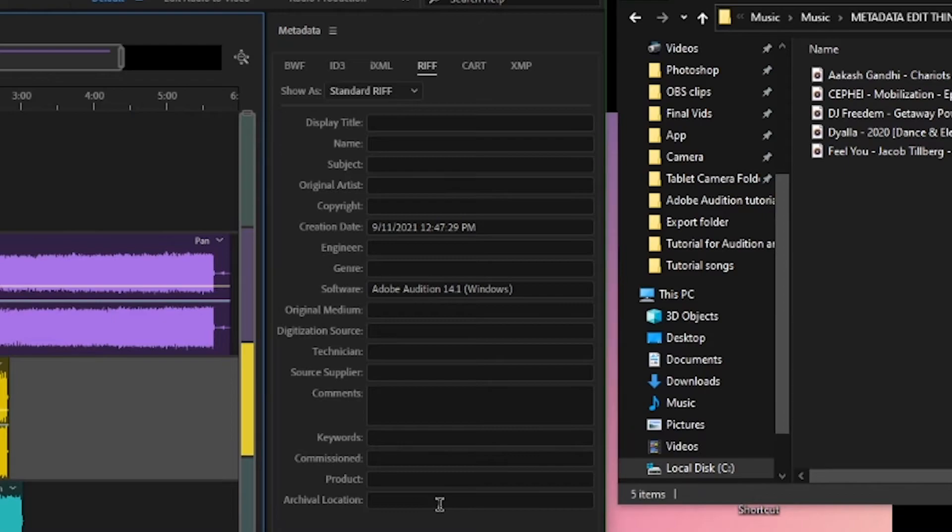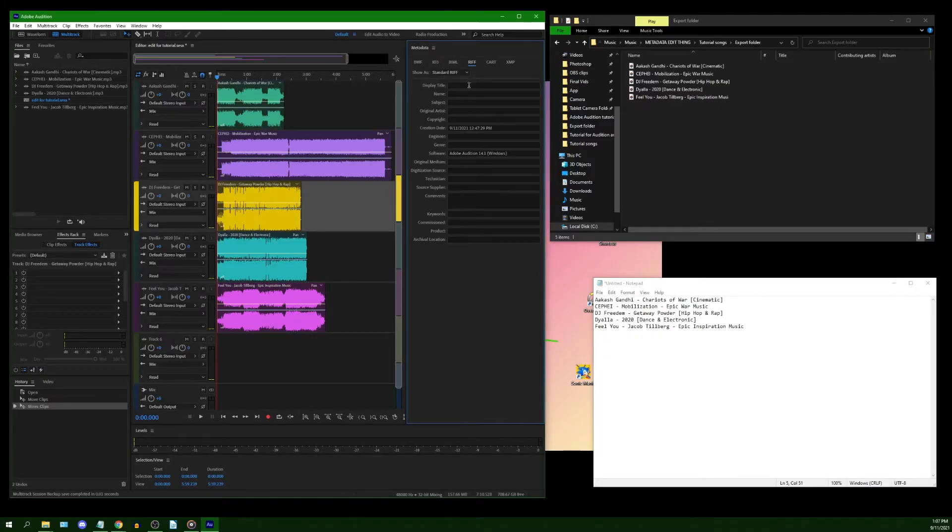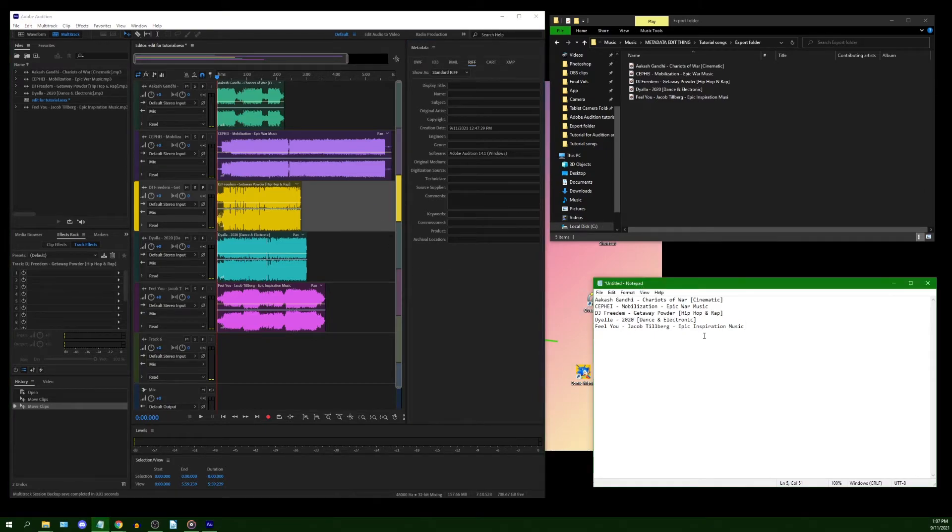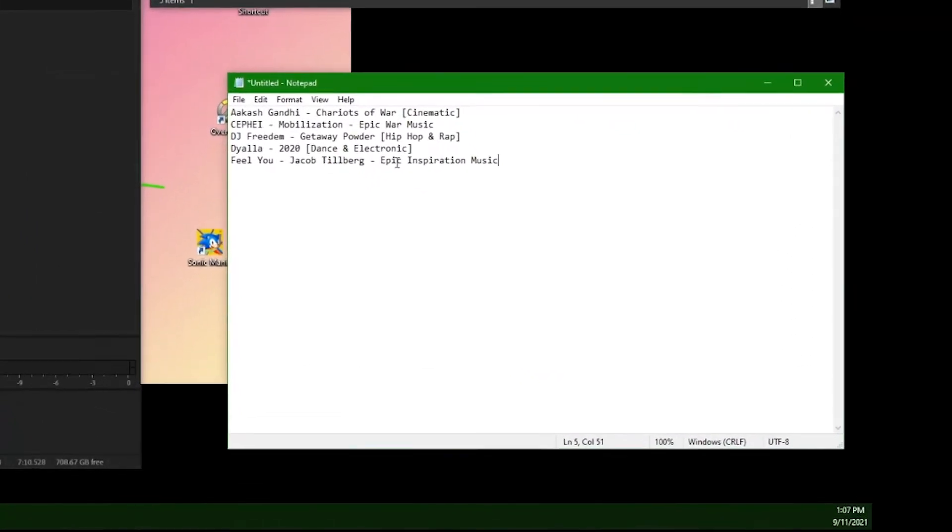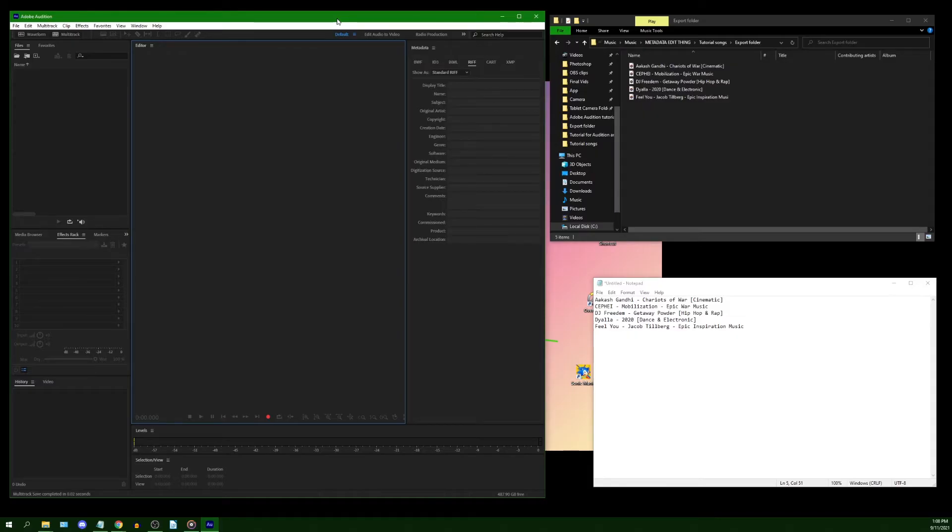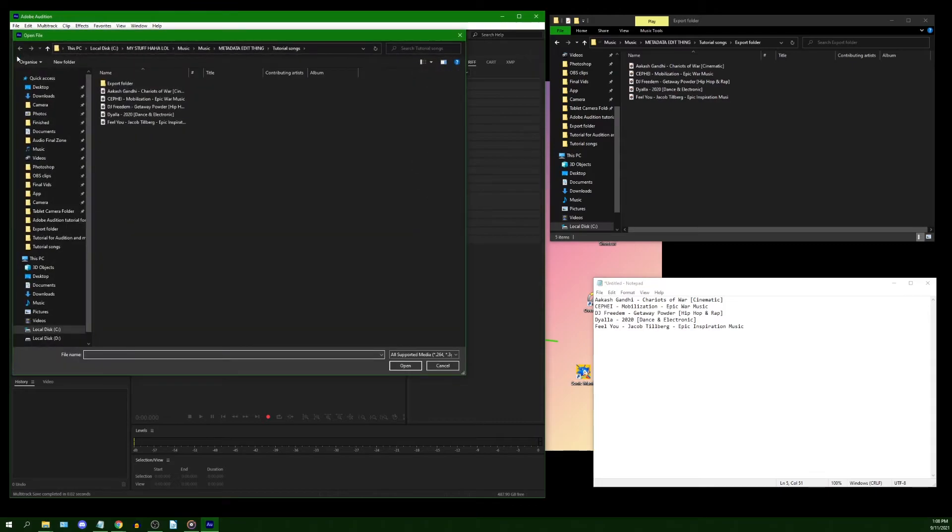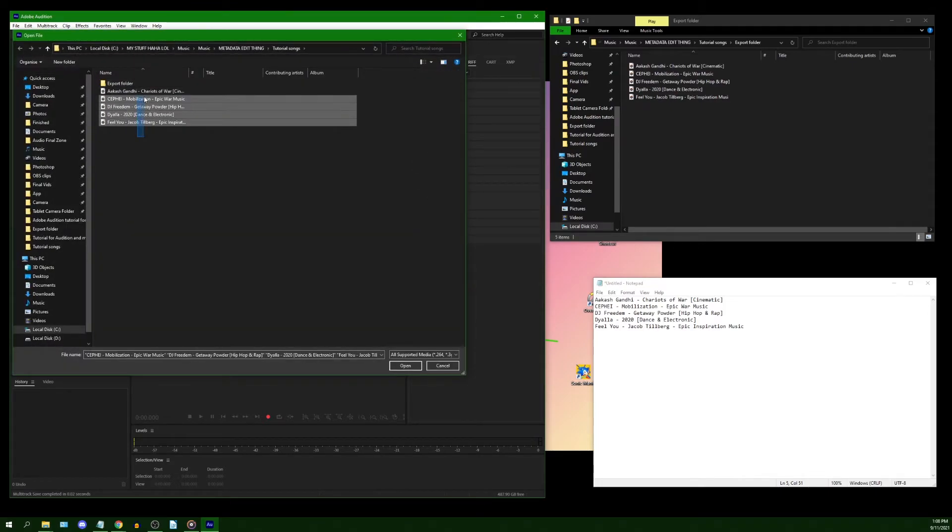However, the method I'm about to share will be just as easy to perform regardless of whether you do it before or after editing, so long as you made the aforementioned notepad file. Open audition and click the open folder icon, the first folder without the arrow, and find your files. Then select all your files and hit enter.